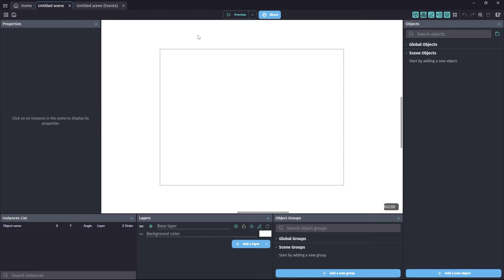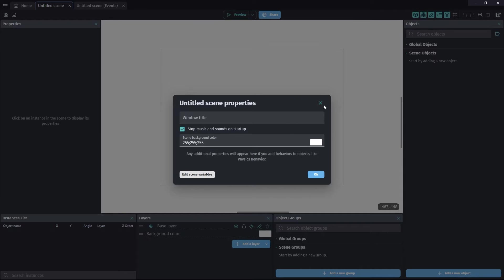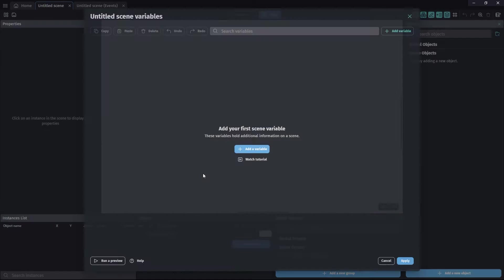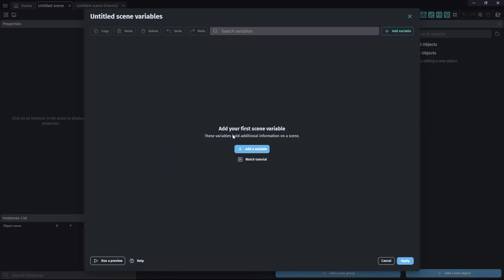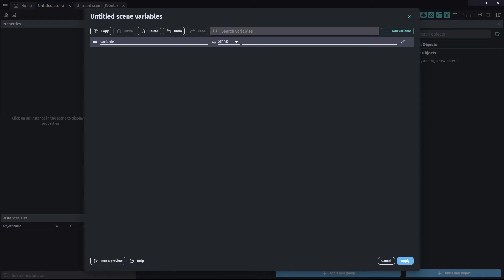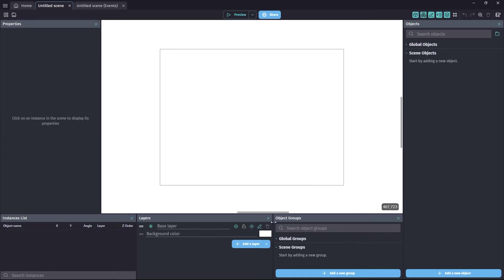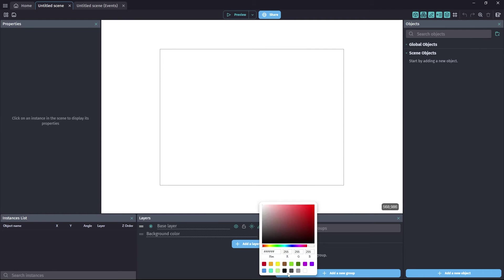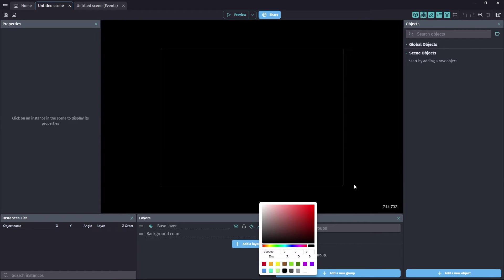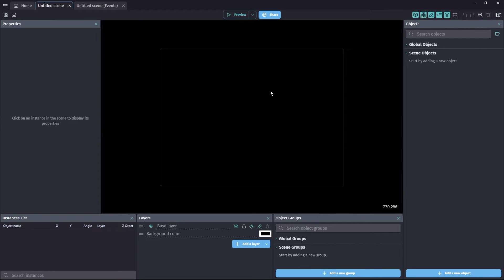We're starting off with a completely empty project. This scene is 800 by 600, but it doesn't matter what size your scene is. We're going to start off by making one scene variable. And it's going to be a number variable called text scroll speed. And it's going to be a number, like I say.